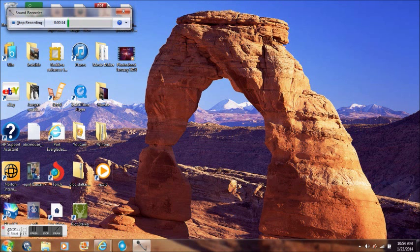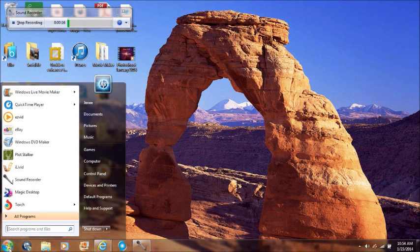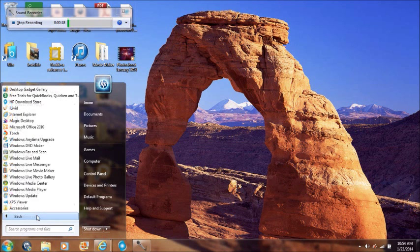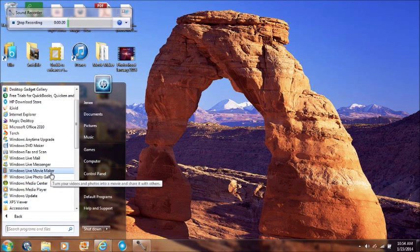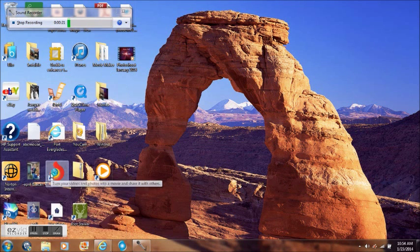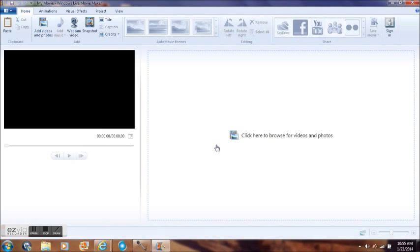First thing we want to do is open up Windows Live Movie Maker. Go to all programs, you'll see it right here, Windows Live Movie Maker. Just pull it up.